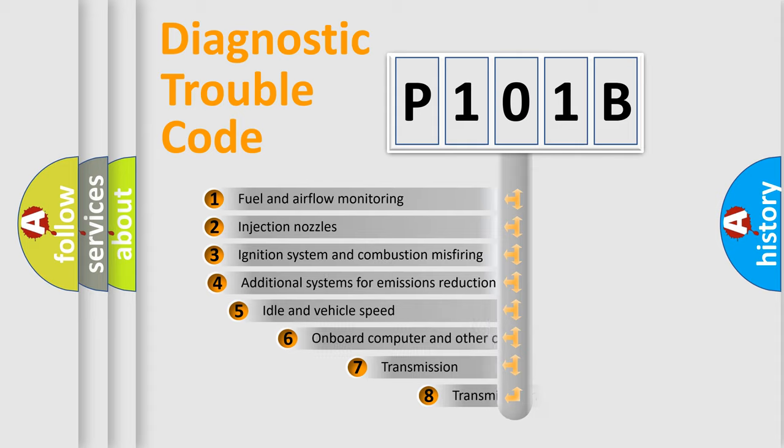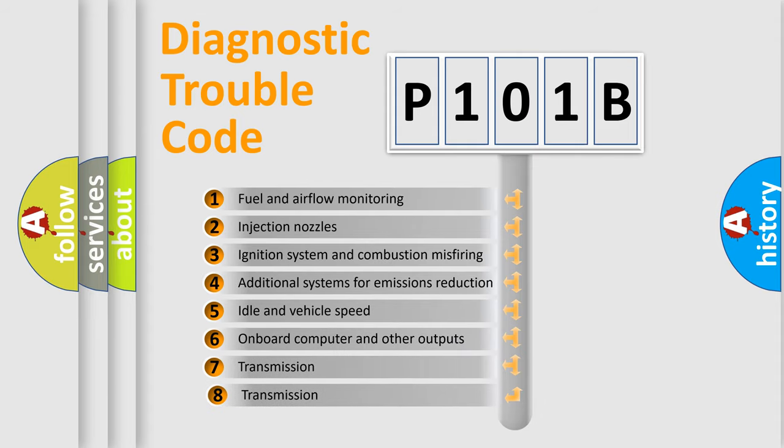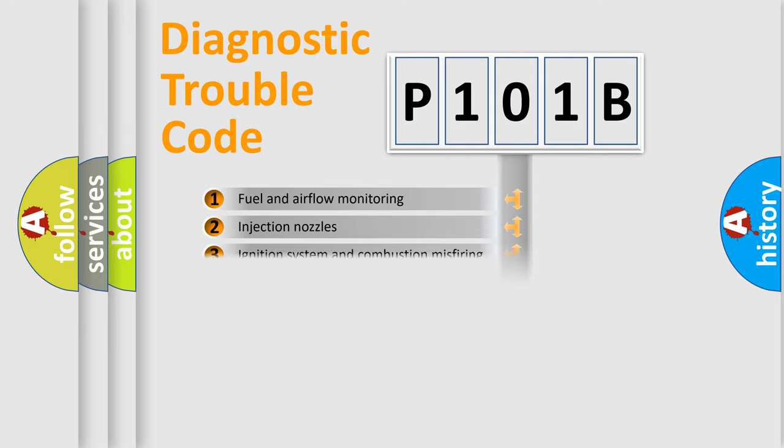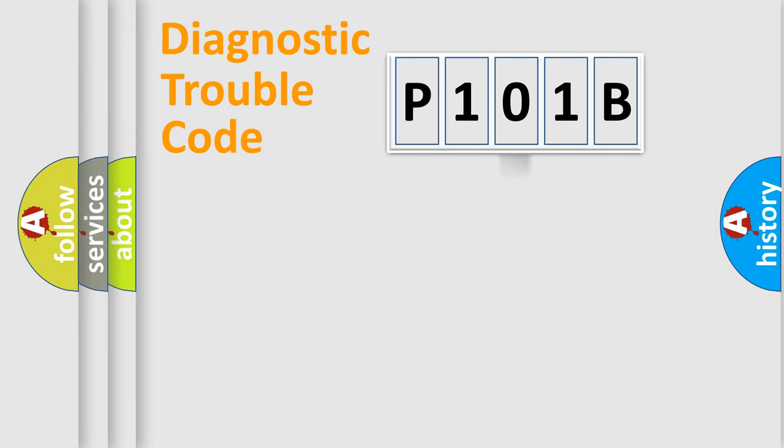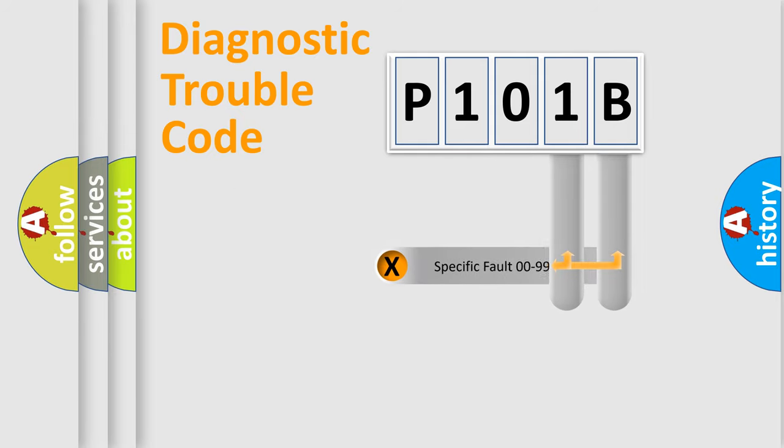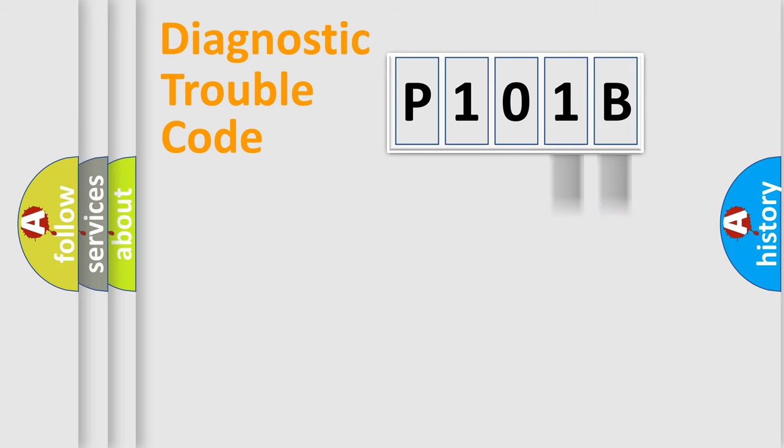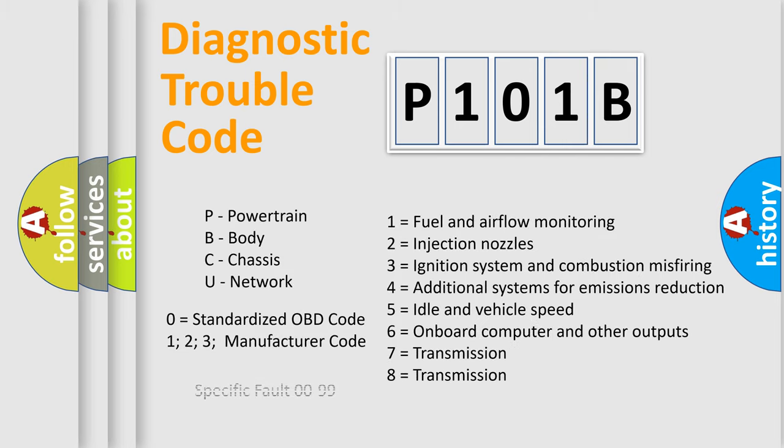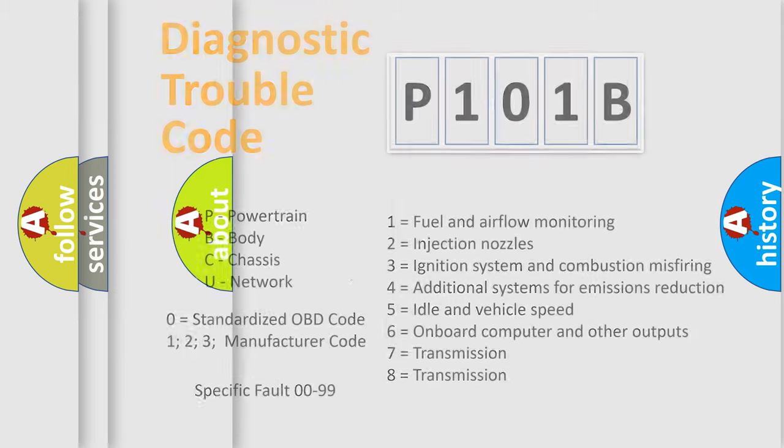The third character specifies a subset of errors. The distribution shown is valid only for the standardized DTC code. Only the last two characters define the specific fault of the group. Such division is valid only if the second character code is expressed by the number zero.